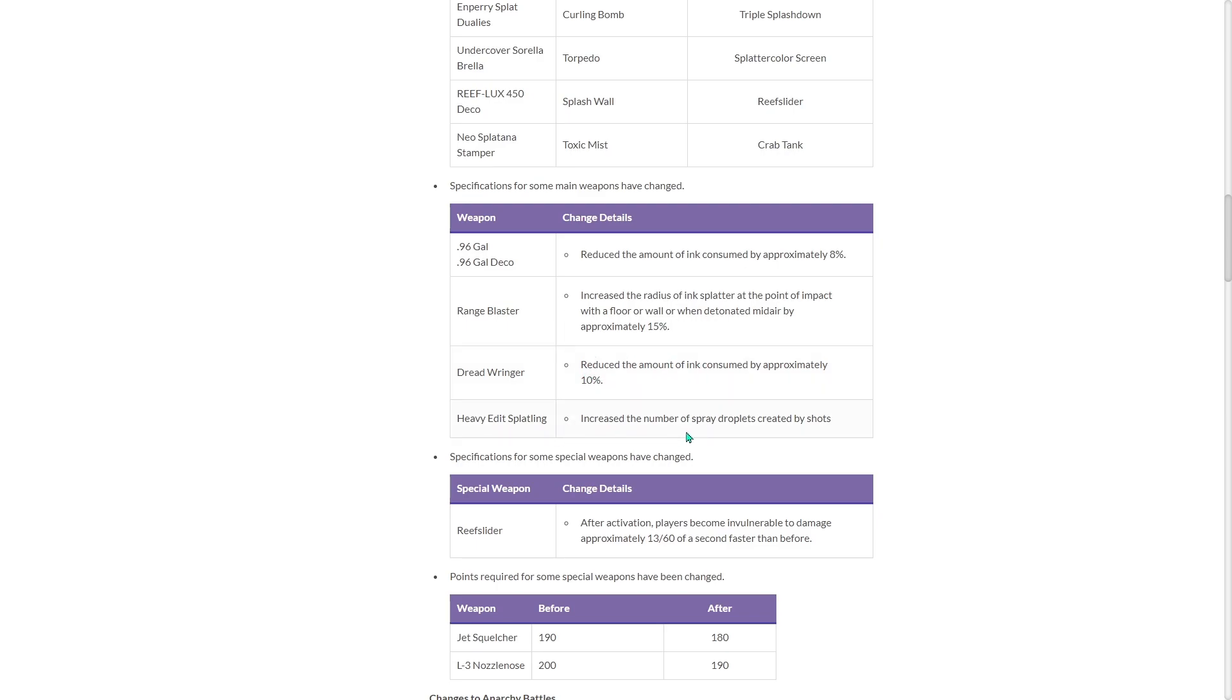Heavy Edit Splatling, increase the number of spray droplets created by shots. Really? So they buffed its ink coverage? Interesting.